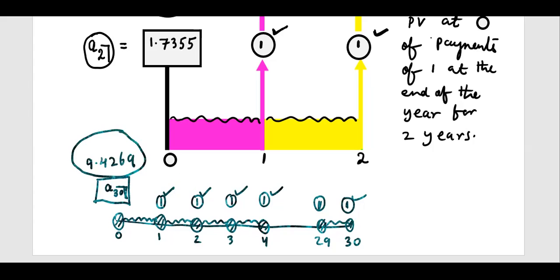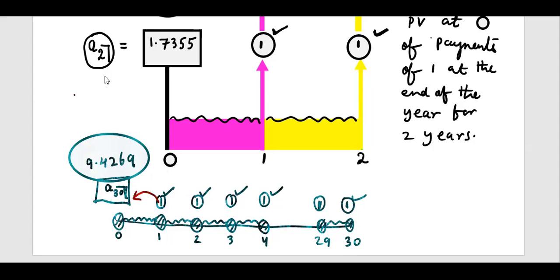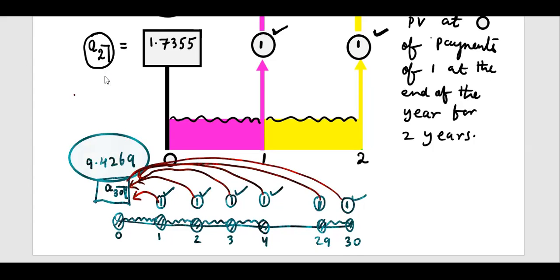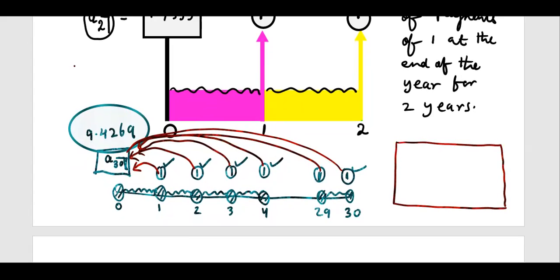It will take a lot of time if you directly find it, because you have to find the present value: 1·V + 1·V² + 1·V³ + 1·V⁴ ... + 1·V²⁹ + 1·V³⁰. It is a lot — we can't easily find that. So we will find a formula for this one, and remember we will derive the formula in the next class. But we will use it to solve problems. The formula is: An = (1 − Vⁿ) / i.